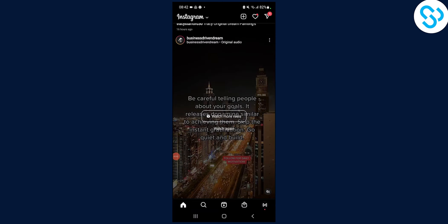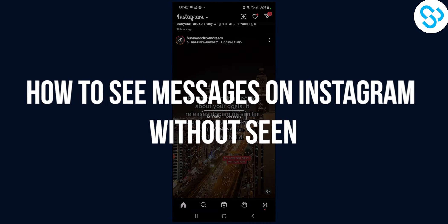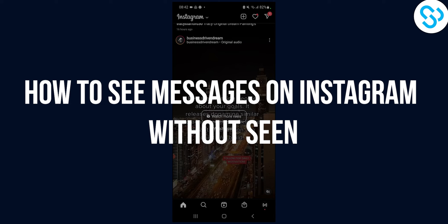Hello everyone, welcome to another video. Today I will show you how to see messages on Instagram without seeing.